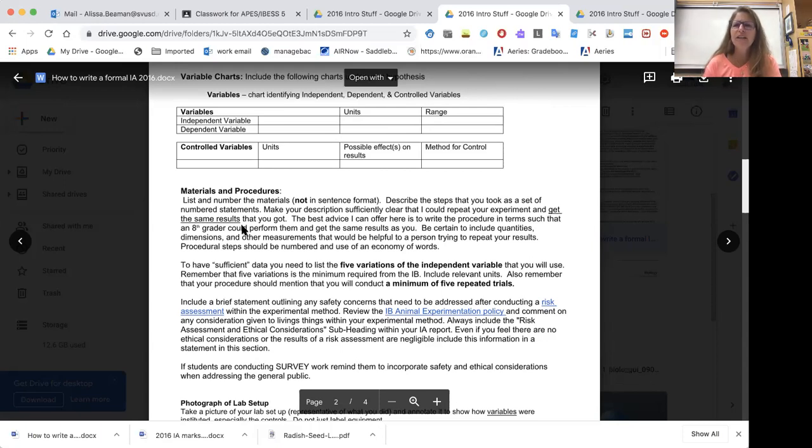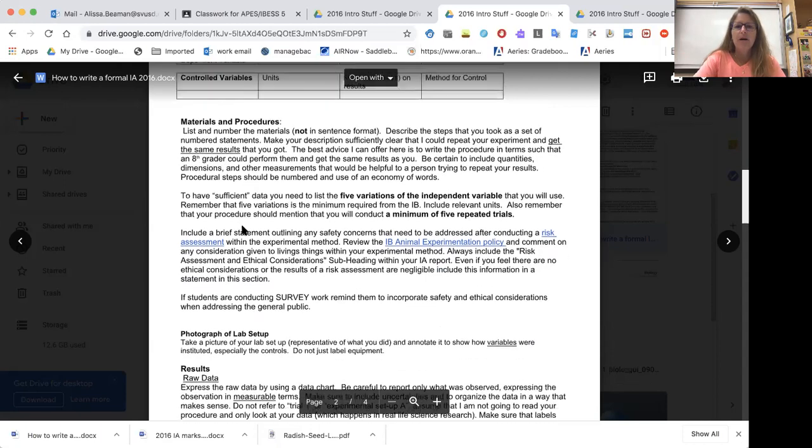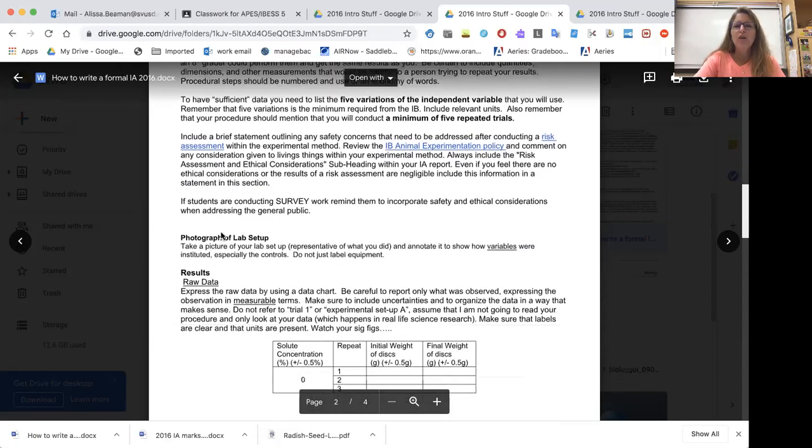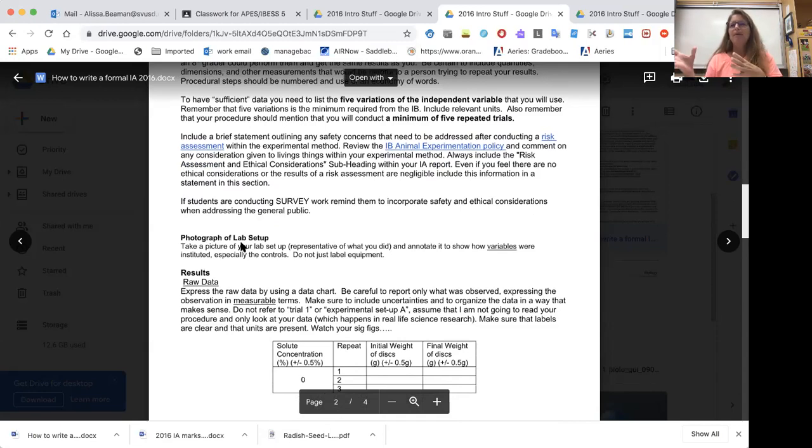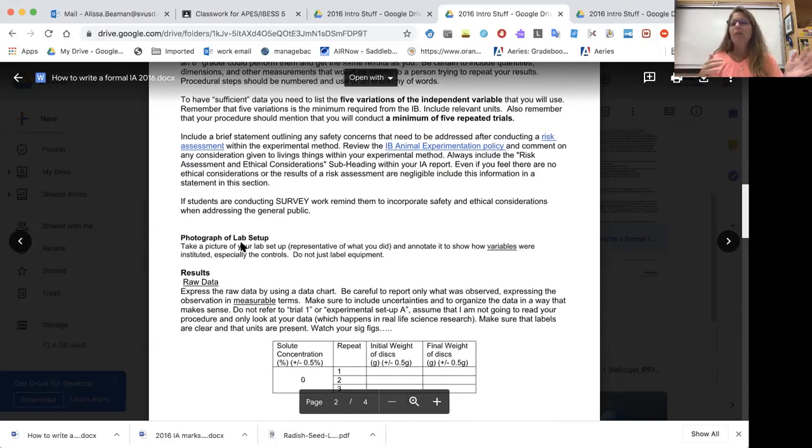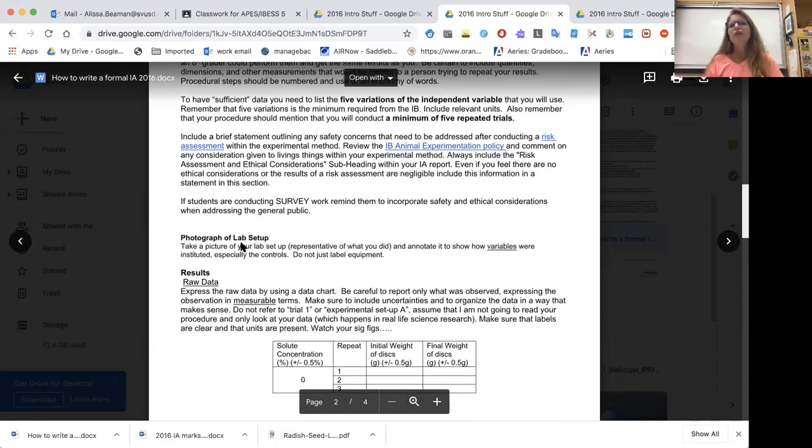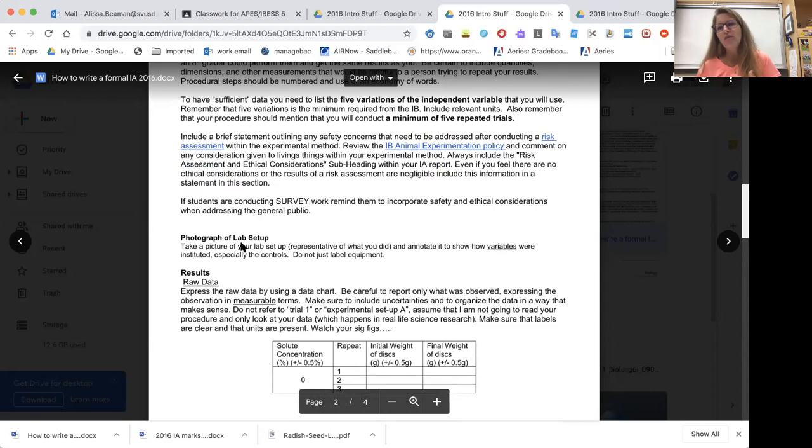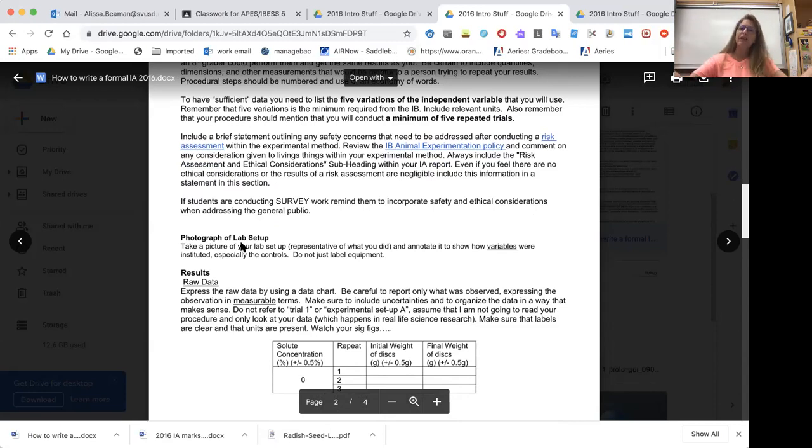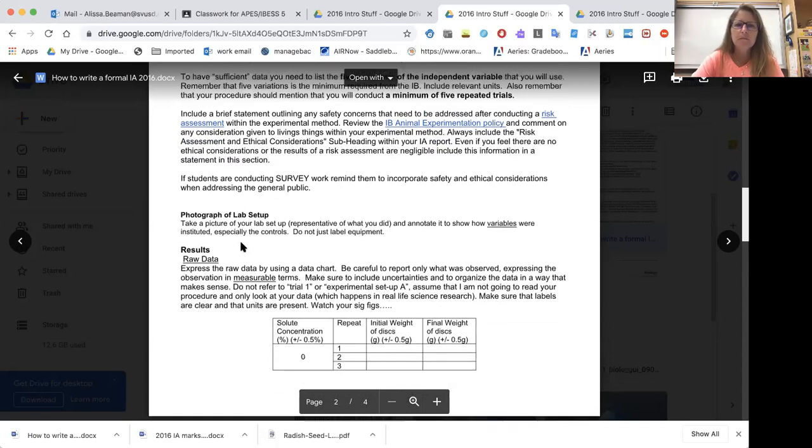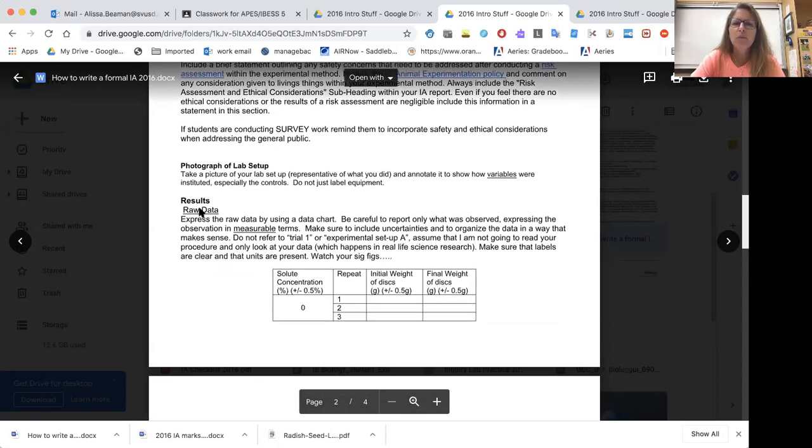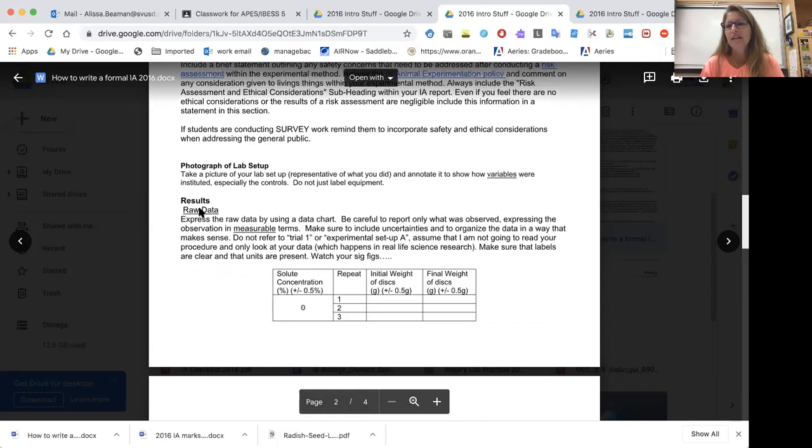Again, you can never be too explanatory. We need a photograph of your setup. So once you have everything set up, snap a picture and put this into your document. Annotate it, label it so I know all the parts. Again, this is one of those things where it's just proof that you actually did it, that you didn't just find this data online because you've got a picture of your plants in your backyard or on your patio.